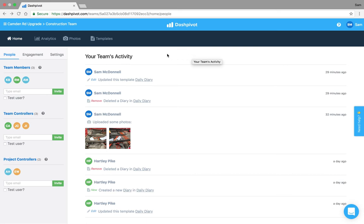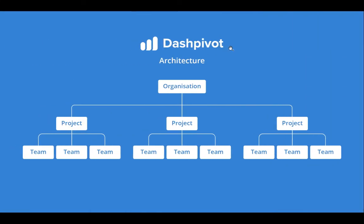The best place to start is actually the way that Dashpivot has been designed to be set up. If I switch across to this diagram here you can see that Dashpivot is structured as you have your organization, so your company inc, and then within your organization you've got multiple projects and then within each project you can break it down into multiple teams.